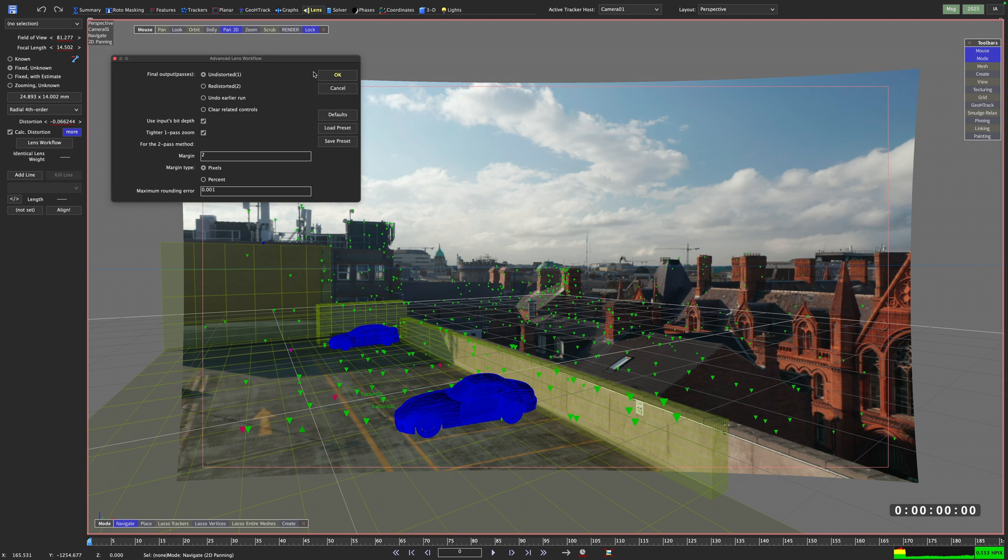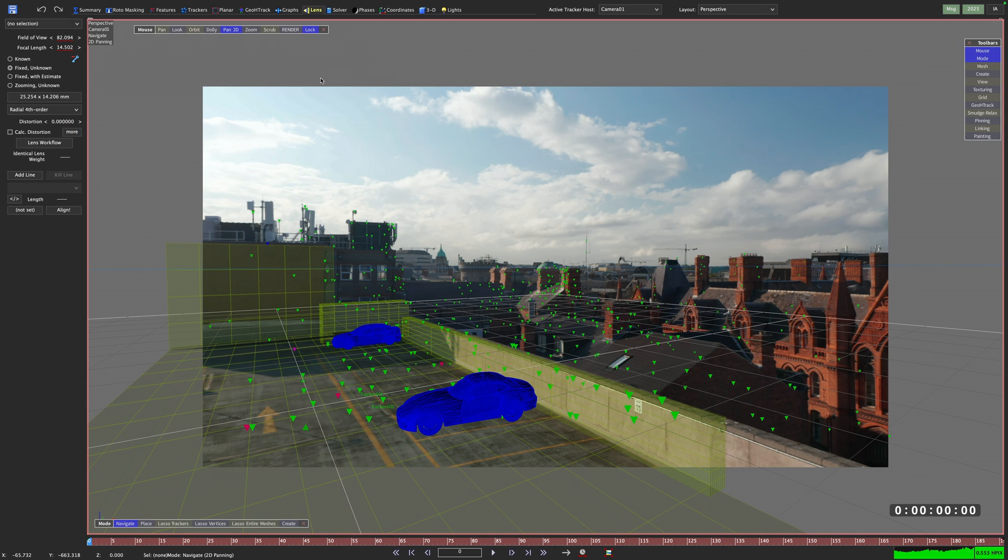We apply the undistorted workflow and we immediately see changes in our perspective view. The lens distortion is removed and down in our time bar, our image sequence is red. Why? We didn't change the footage.